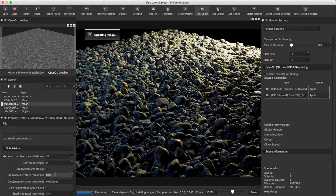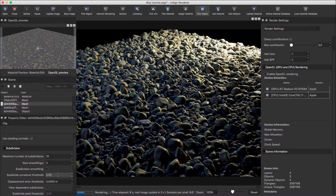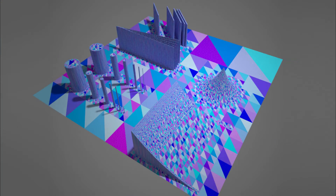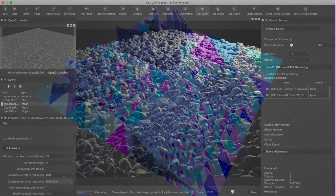You can also set a minimum curvature and minimum displacement error before any subdivision is performed. This allows Indigo to intelligently adapt the level of subdivision to the properties of the displacement map.